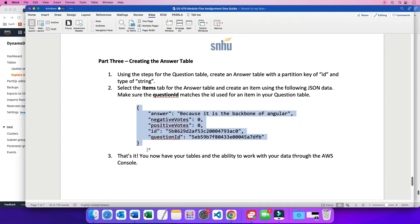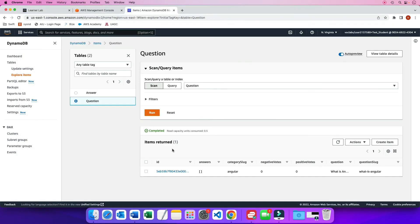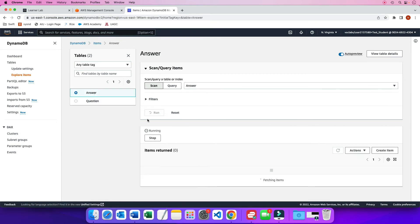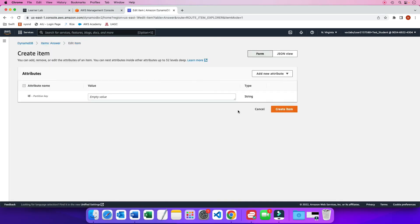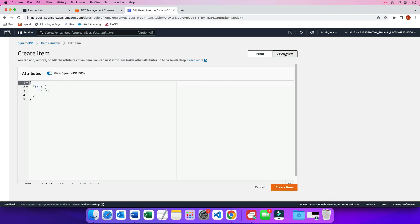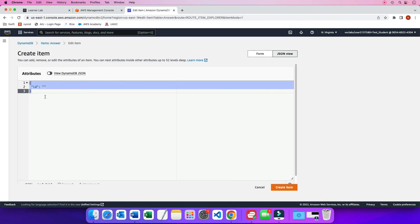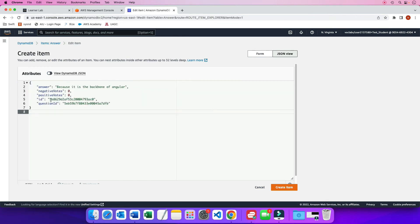So I'm going to copy this row. This is just really one row or one item that will be part of the answer table. So I'm going to go to my answer table. Here it is. And I'm going to click on create item. And I don't want the form view. I'm going to go to the JSON view. And then I'm going to turn this guy off. And then paste.